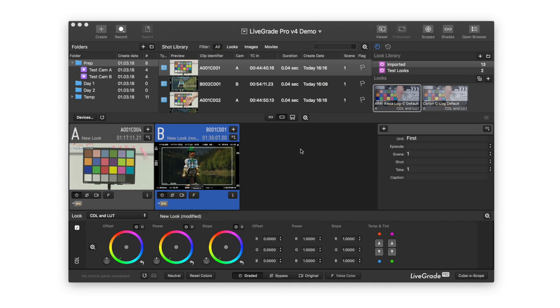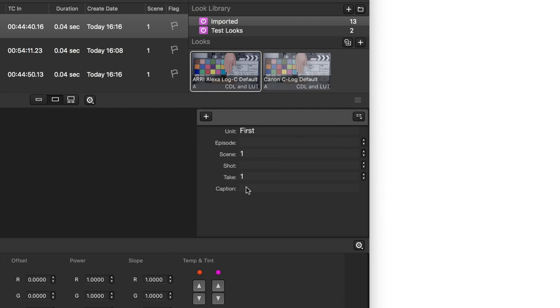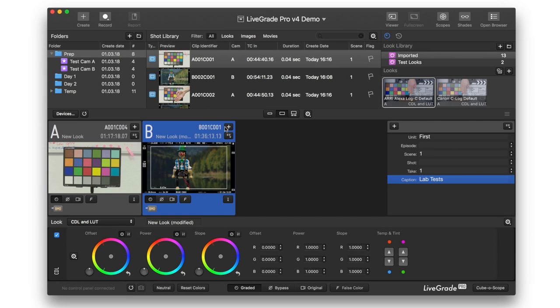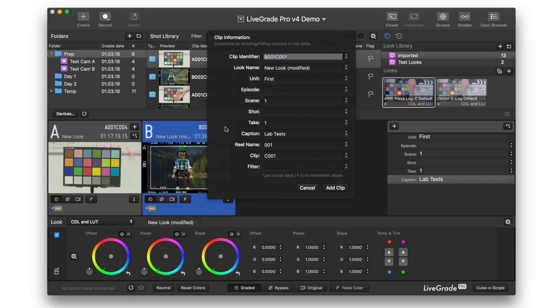For each shot, LiveGrade Pro now allows you to automatically capture and edit all camera metadata live during the shoot, either for one or for multiple cameras simultaneously.